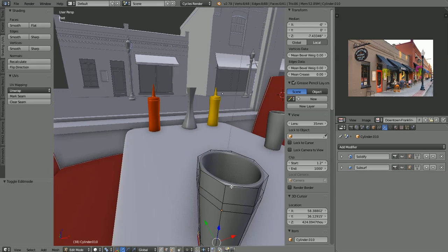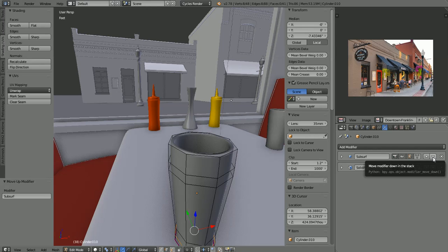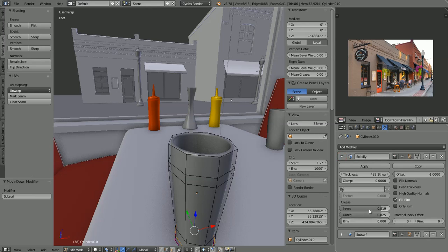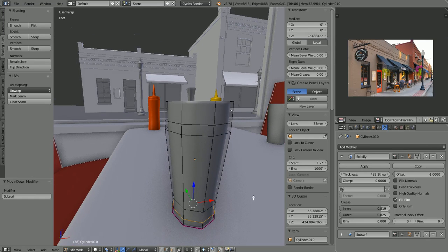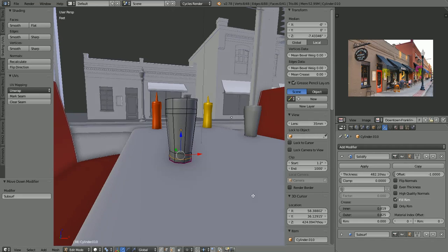If we do it the opposite way and put the subsurf first, you can see how it changes. These arrows here allow you to change the order in the modifier stack, so we'll put solidify first and then subsurf. With that the way it is, the crease adjustments here — you can see the rim of the glass — actually do work. So that's about what we want. I don't know why I forgot that in the last video, but there it is.